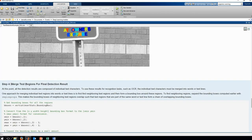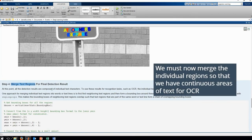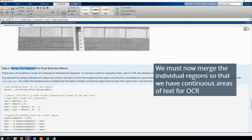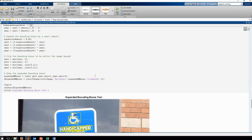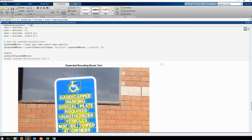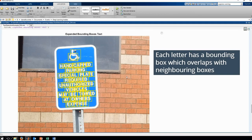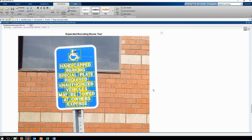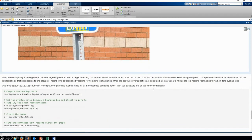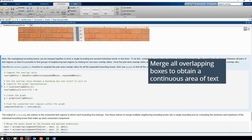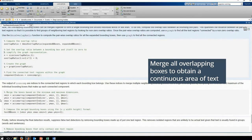Now we have all of the individual letters identified. What we want to do now is merge all of these individual regions so that we have a continuous area of text for OCR. So let's surround each character with a bounding box. You can see that these bounding boxes overlap with each other. We're going to use that overlapping to detect regions which are continuous words versus two different words, and merge all of those overlapping regions to get a single box around all of our text.